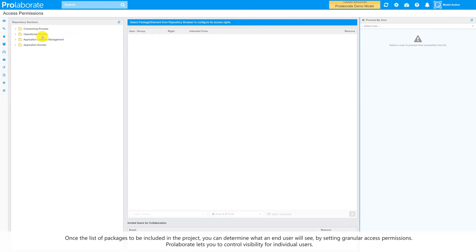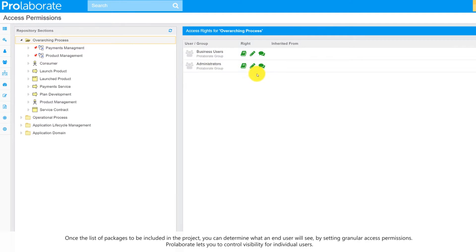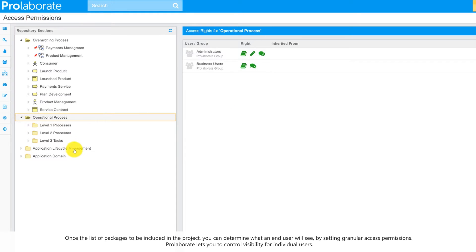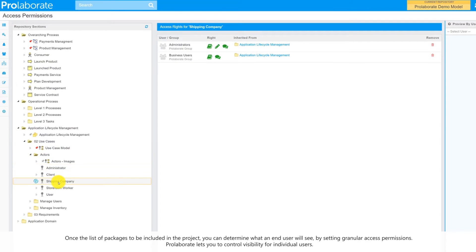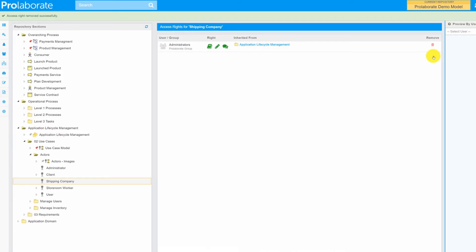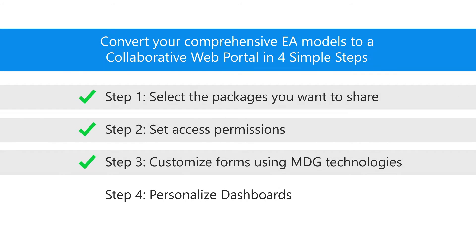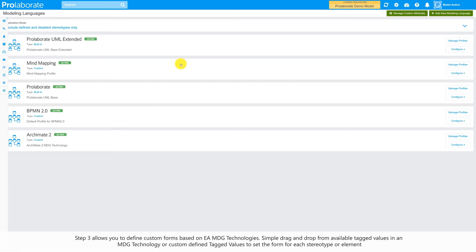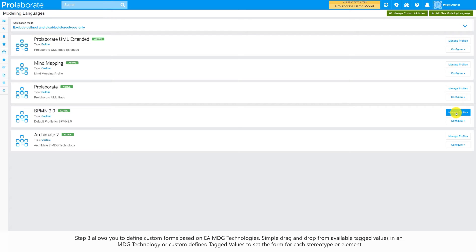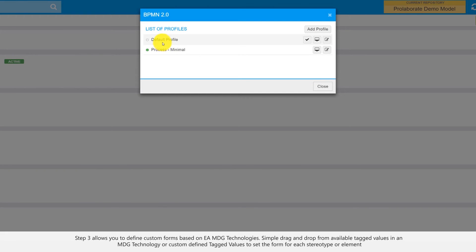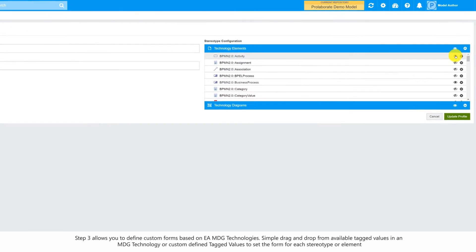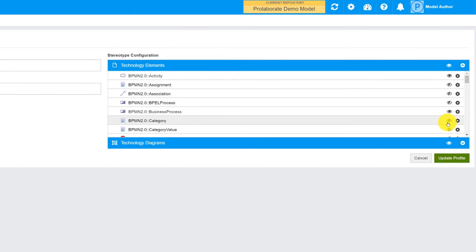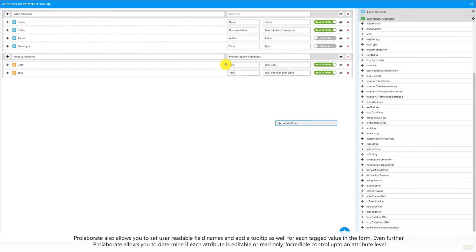Access permissions give you another great control on what to be visible and what to hide. Once the list of packages to be included in the project are selected, you can determine what an end user will see by setting granular access permissions. Prolaborate lets you control the visibility for individual users at an artifact level.